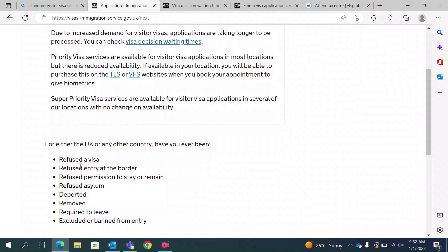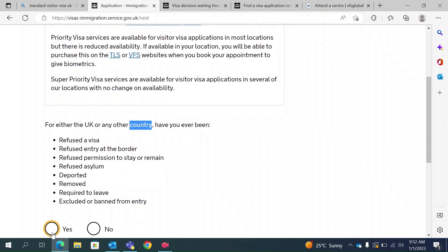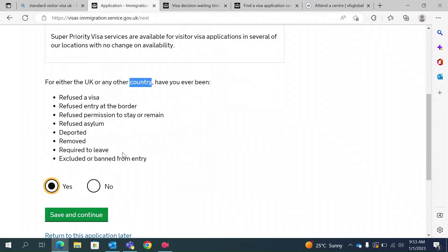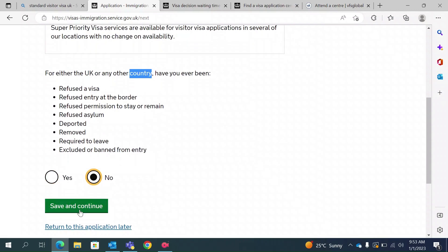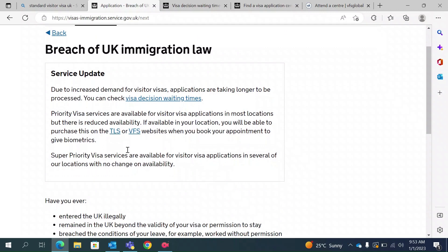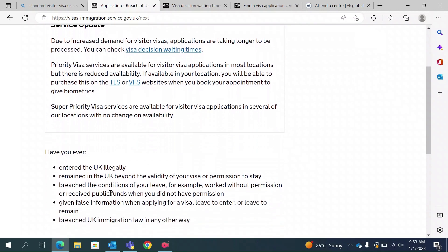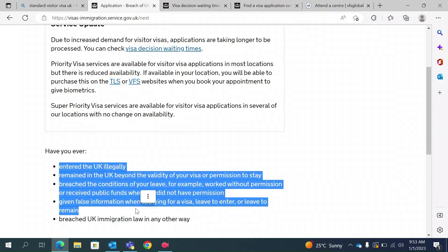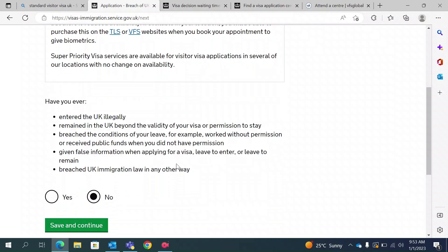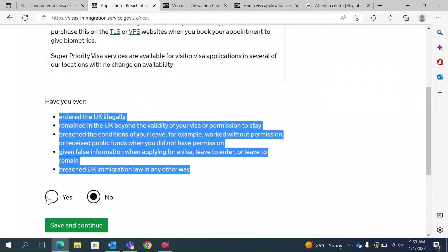This section asks if you have ever been refused a visa for the UK or for any other country. For example, if you applied for a US visa and it was rejected, you can type yes and provide those details. Otherwise, type no. They also ask if you have ever entered the UK illegally or remained beyond the validity of your visa — since I have never been outside India for this video, I will type no, but if any of these apply to you, type yes.